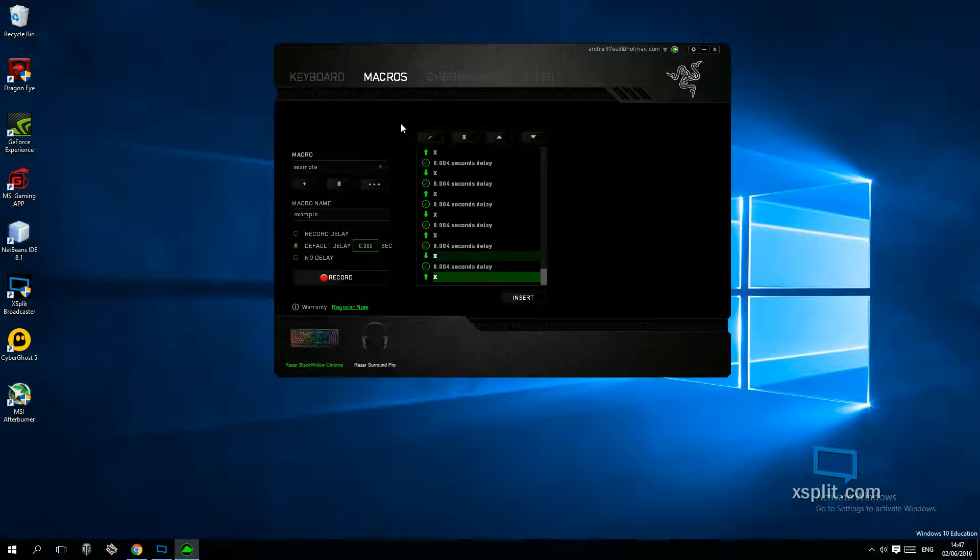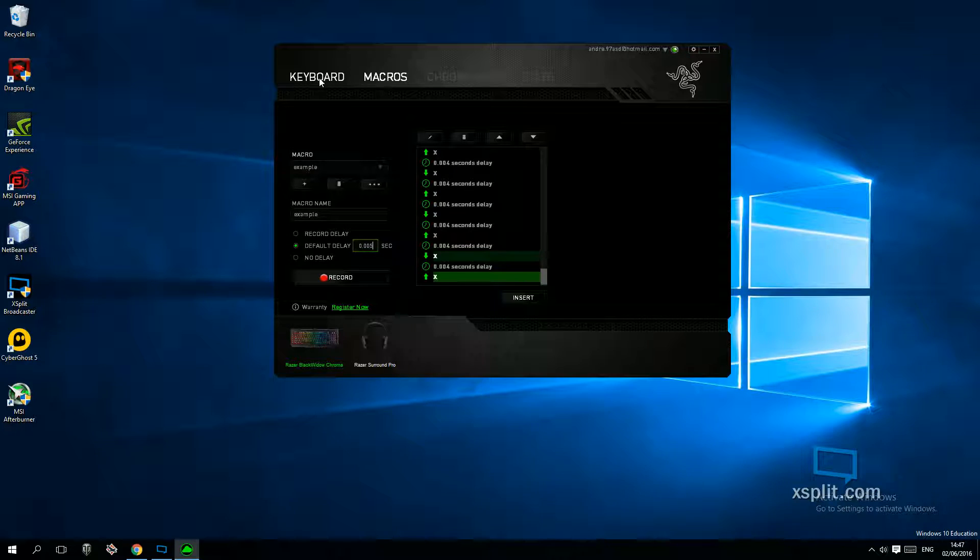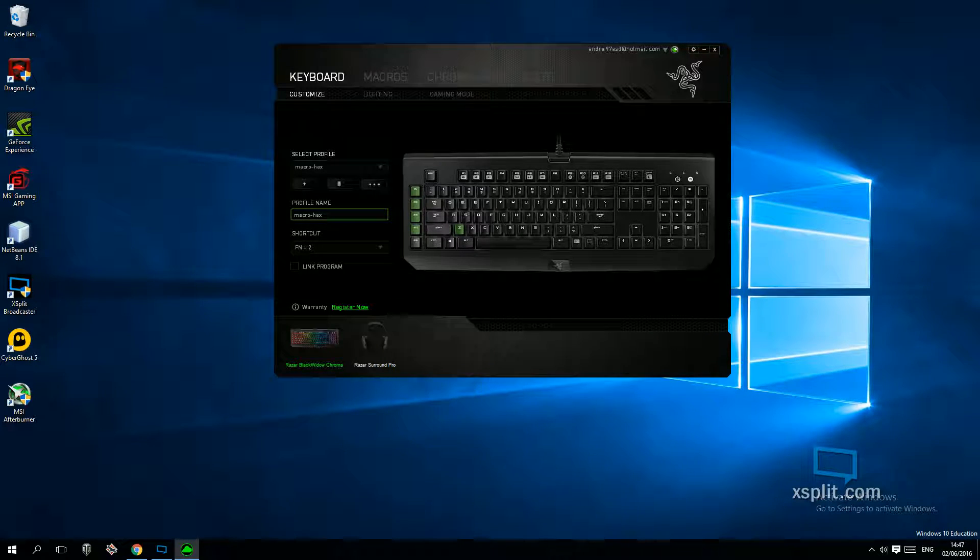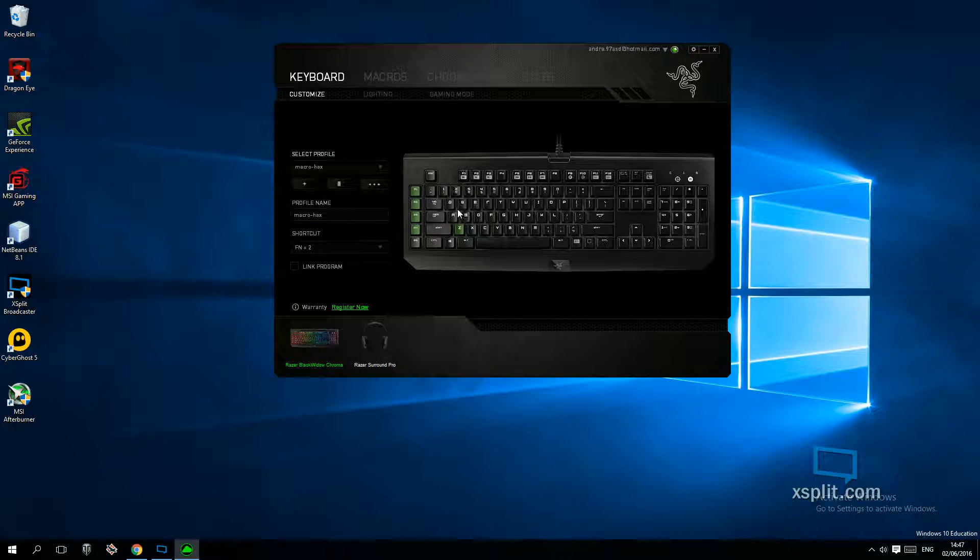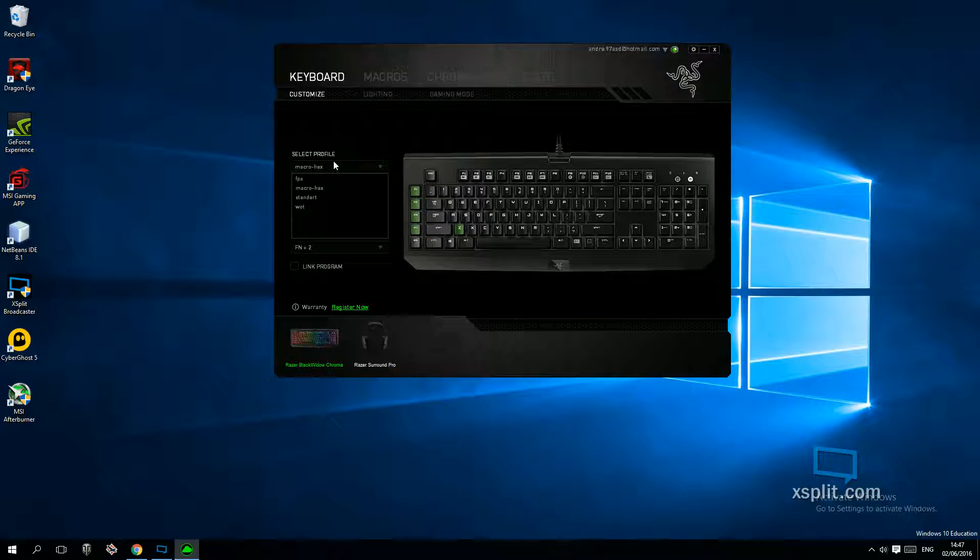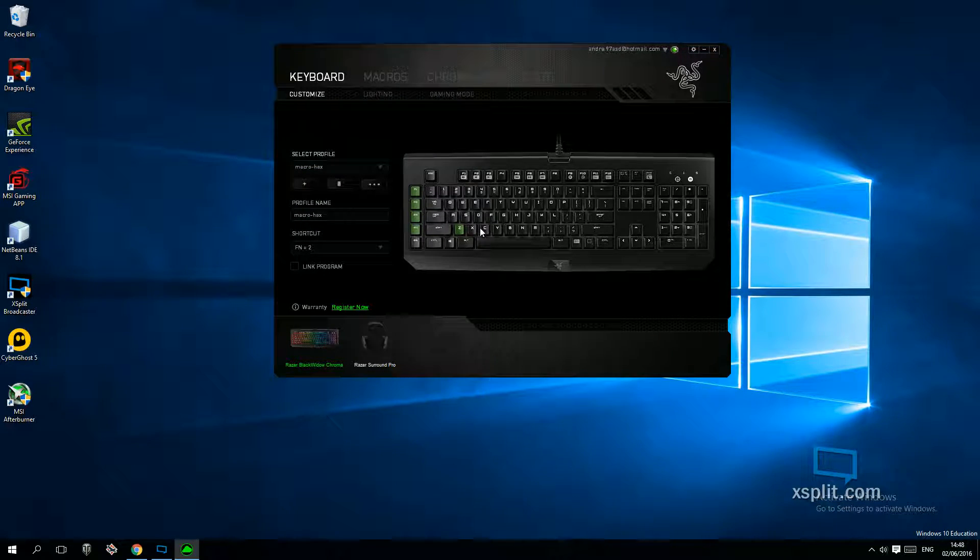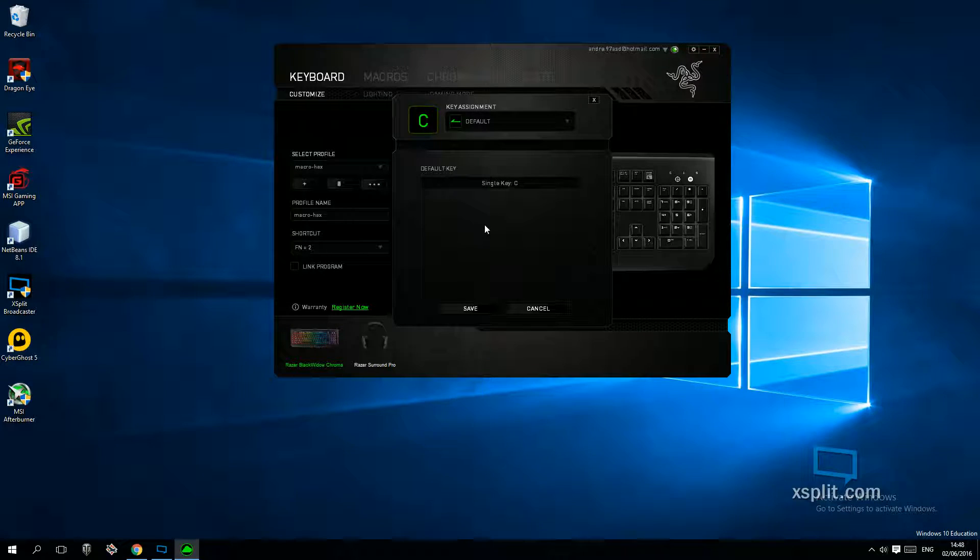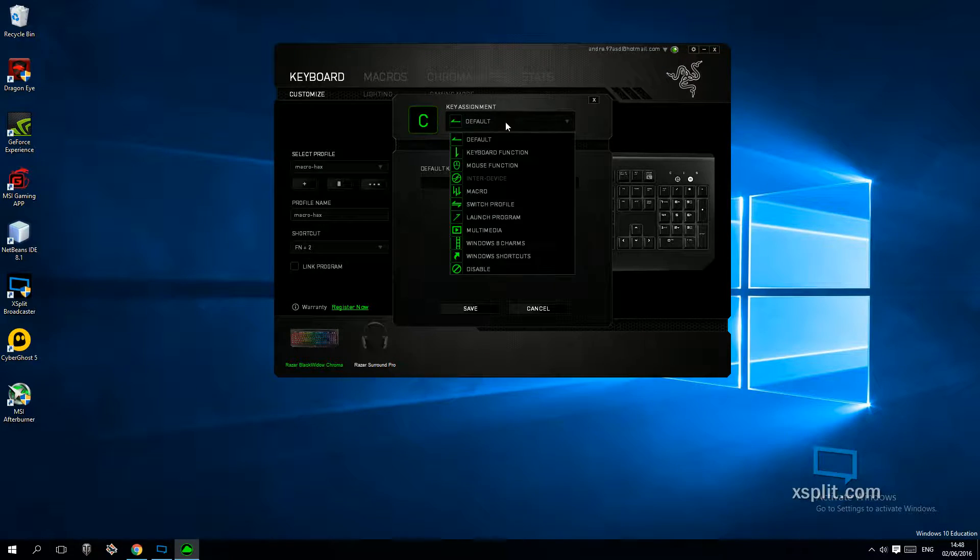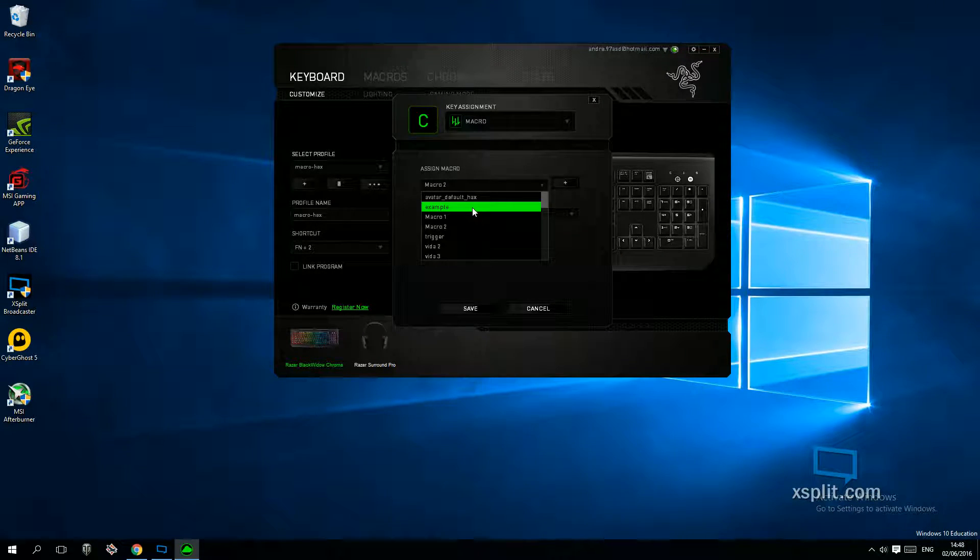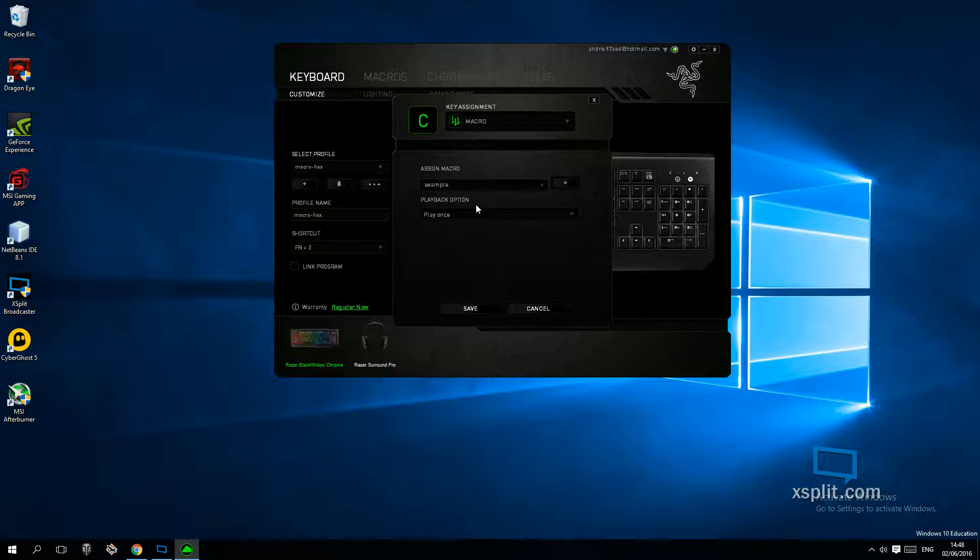That's it, the macro is recorded. You don't have to do anything else, just go on the profile that you want. I have a profile just for macros. Click the key that you want, I'm going to use C. Click on Macro and then set the macro that you want.